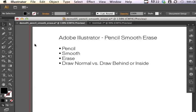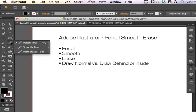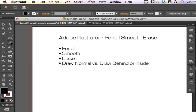Welcome to the Pencil, Smooth, and Erase Path Tool demonstration for Adobe Illustrator. This demonstration deals with these tools located in your toolbar: Pencil, Smooth, and Path Erase. After I show you how these simple tools work, we will go over a couple of extra modes that you have available, including drawing normal versus draw behind or draw inside constraints.